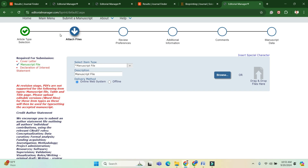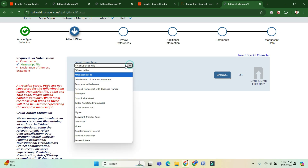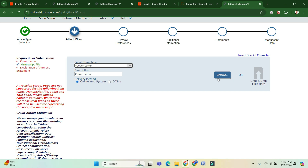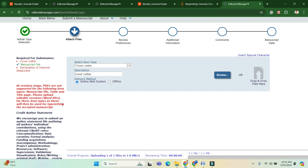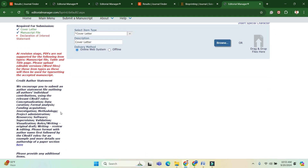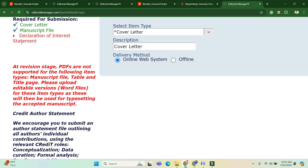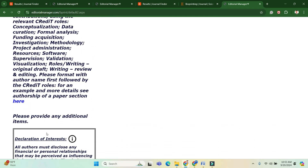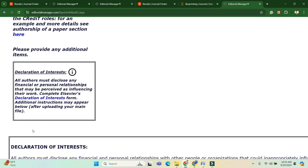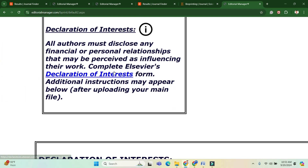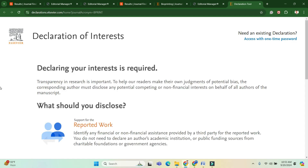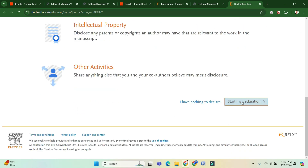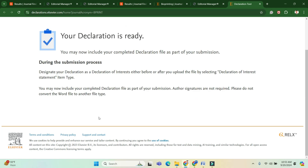Before submitting, you have to prepare a cover letter — I will show in another video how to prepare one. Upload the cover letter and the declaration of interest statement. On the bottom of the page, click 'Declaration of Interest.' I recommend clicking 'I have nothing to declare,' and a file will be automatically downloaded which you can then add to your submission portal.